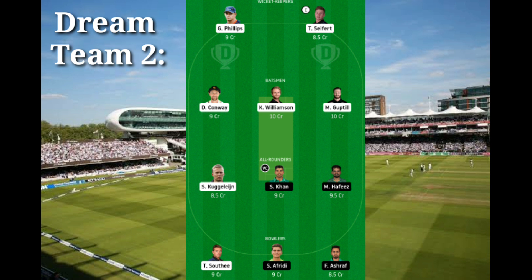I hope this video helps you to select your Dream11 team. Please give a like to this video and in the comments post your favorite player of this match. Thank you guys, see you in the next video. Bye from GSK.